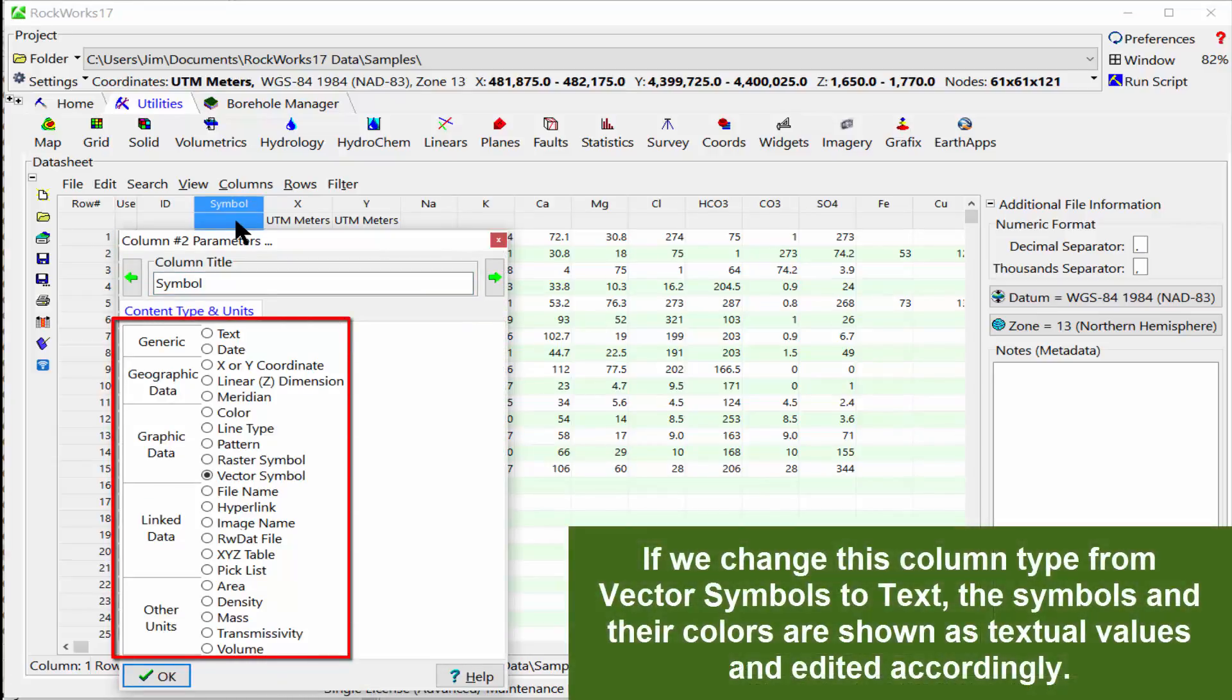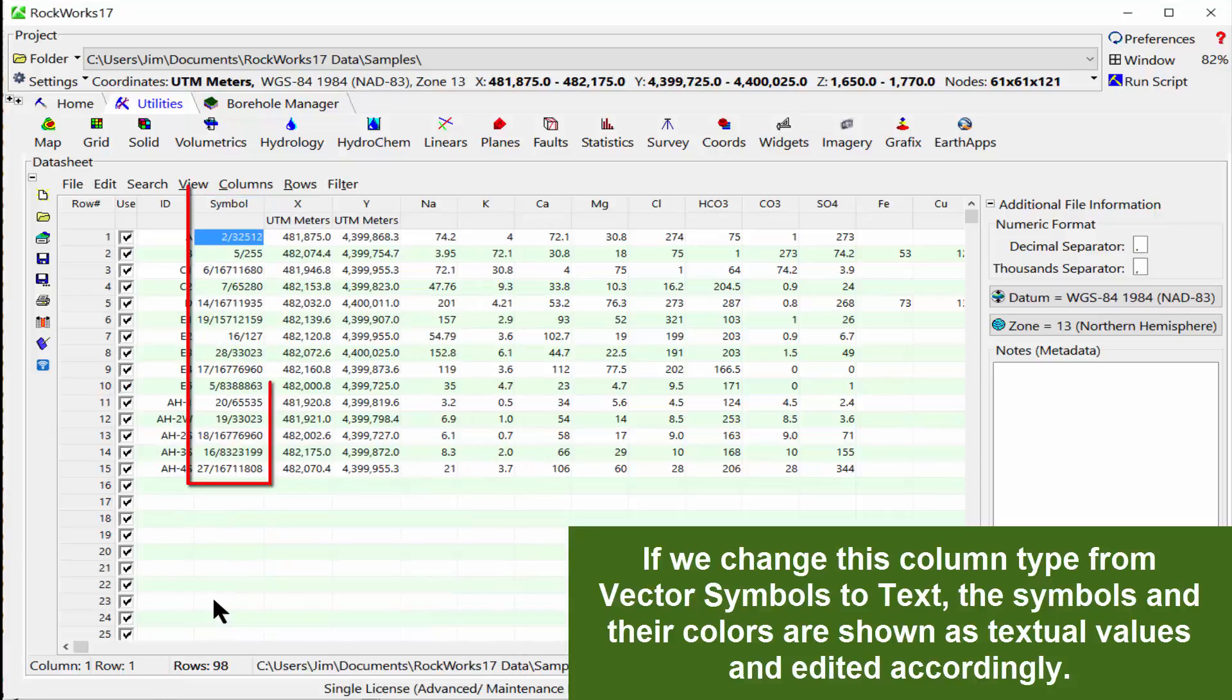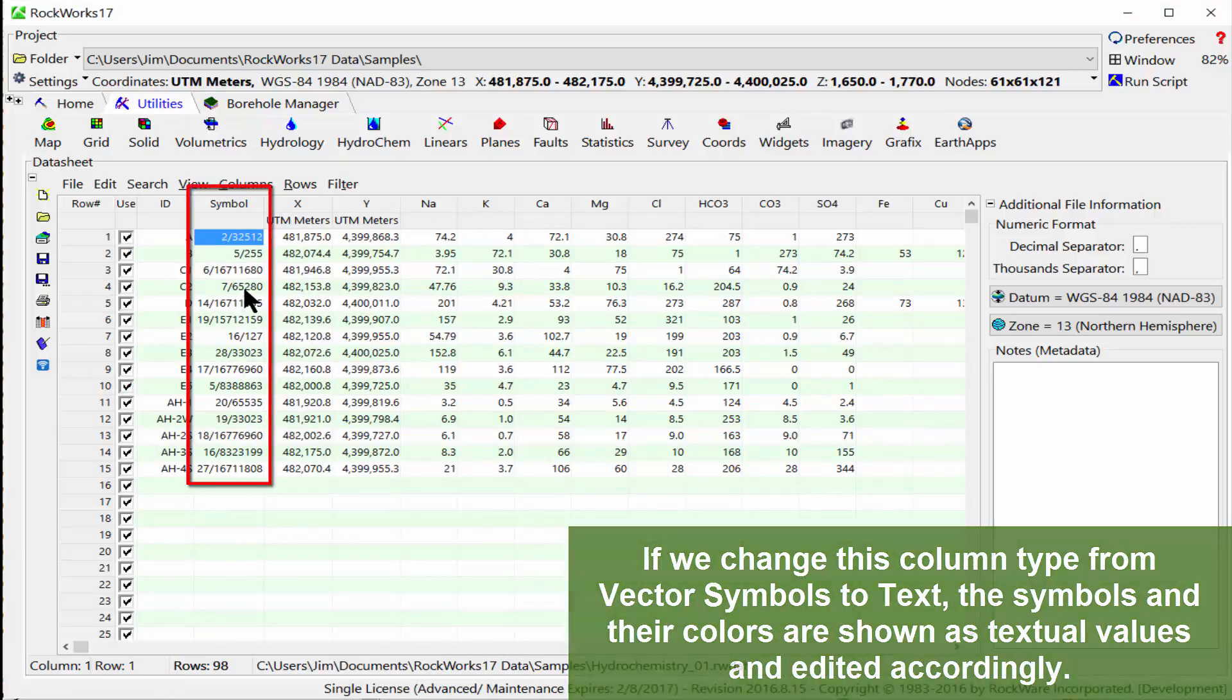If we change this column type from vector symbols to text, the symbols and their colors are shown as textual values and edited accordingly.